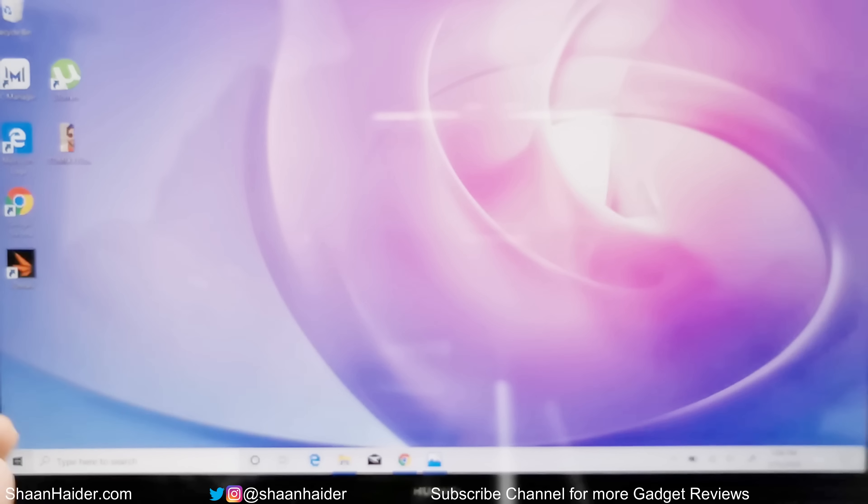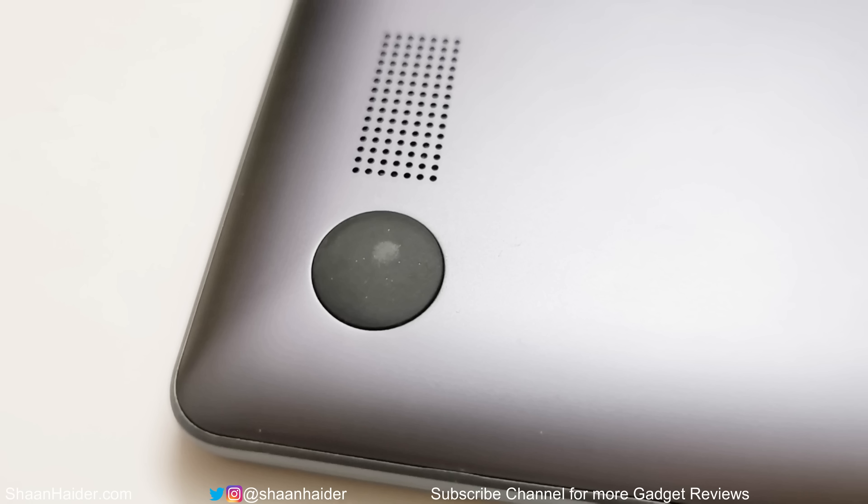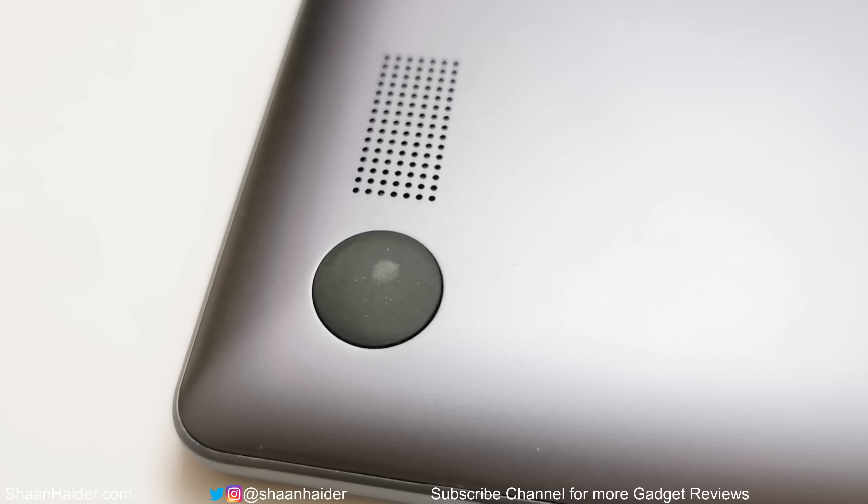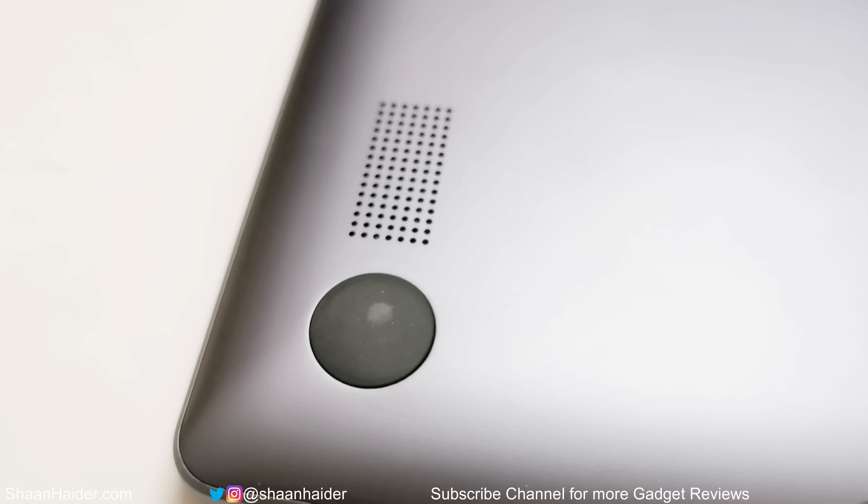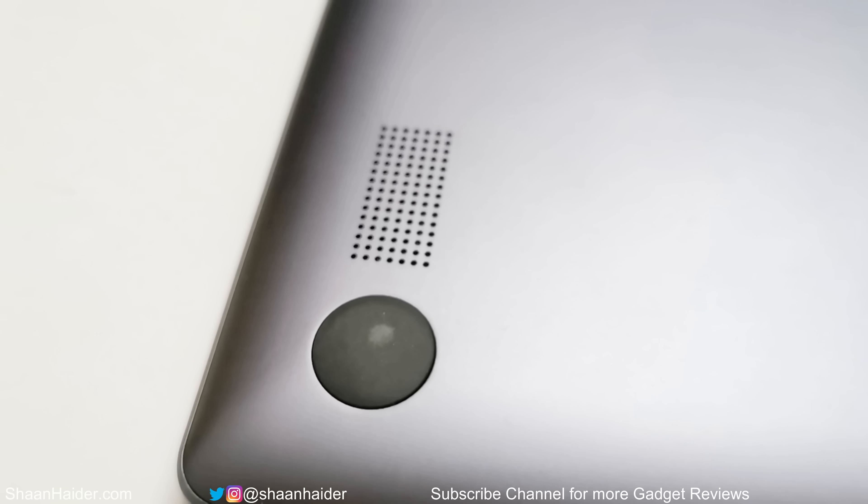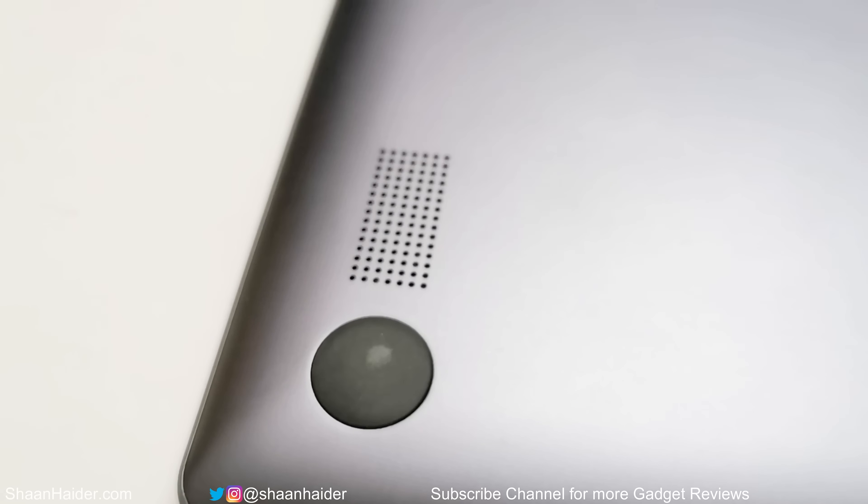The speakers at the bottom of MateBook 13 2020 are powerful enough for entertainment purposes. The audio quality is good, you get lots of bass, and the speakers are loud enough to enjoy the videos without plugging in your headphones to the device.